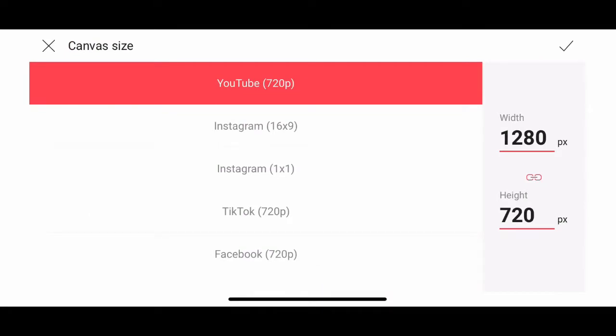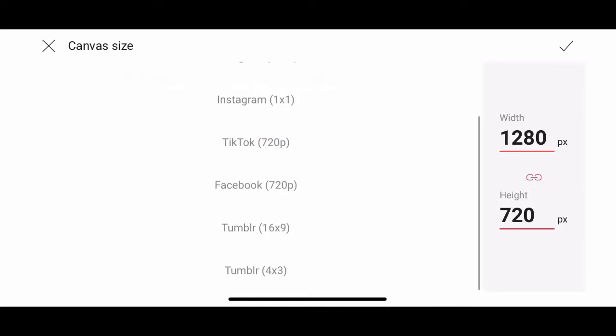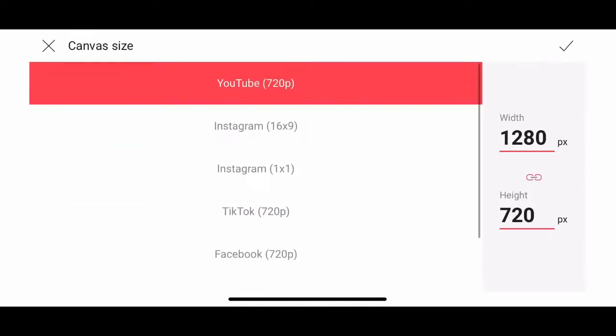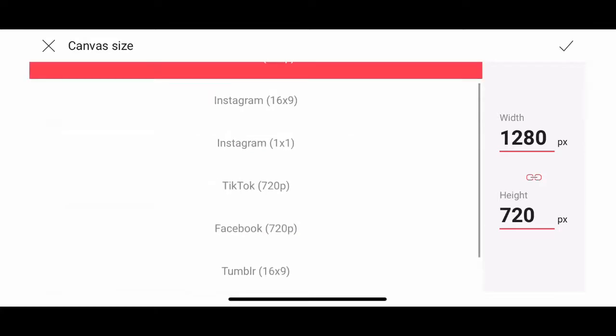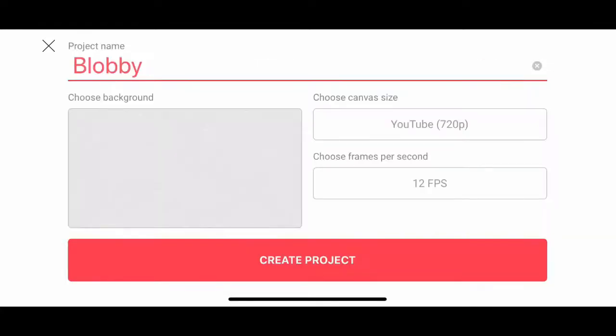Canvas size. These are the proportions and dimensions of the canvas size set up for all the various possible popular social media platforms. I'm going to roll with just YouTube and be happy.